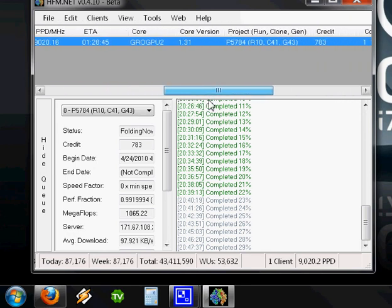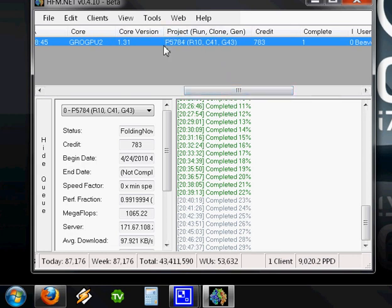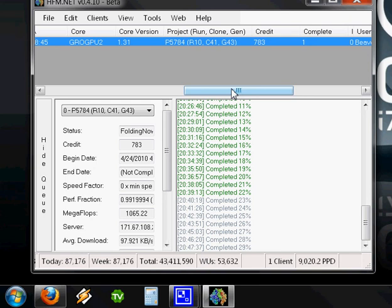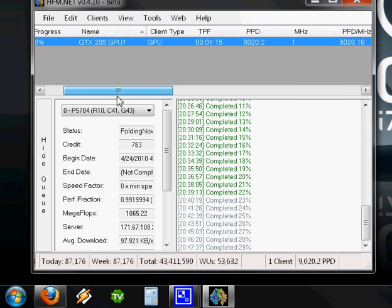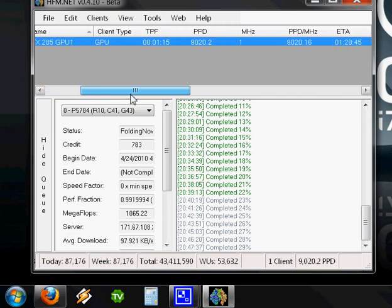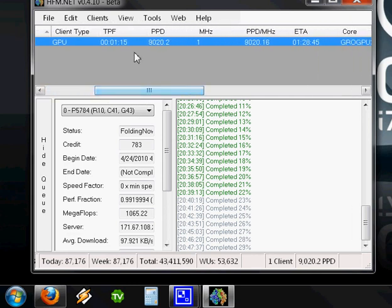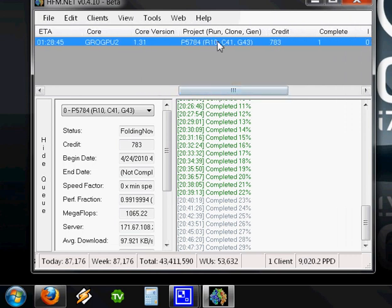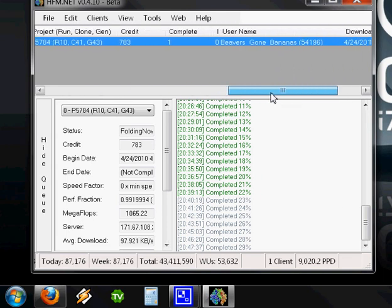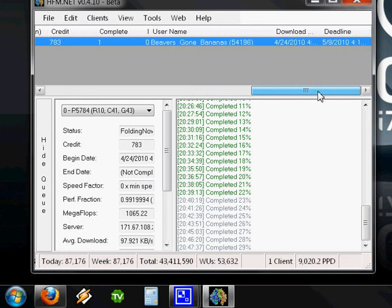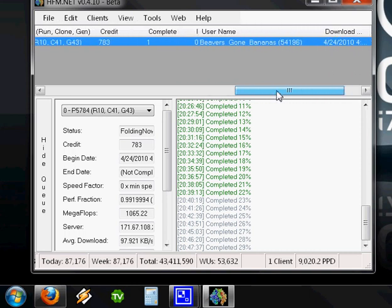If we scroll over here a bit further, we can see this column right here. That's the actual Work Unit, or WU, that we are working on. If you are asking for help in the forums about performance issues or configuration issues, you might want to give people the hardware you're running your folding client on. That would be your CPU, your RAM, and your video card model. You'll want to give this number right here, PPD, 9020, and you might want to give this project information here.